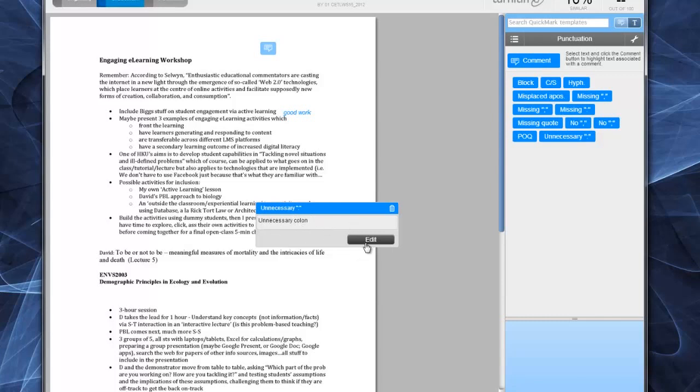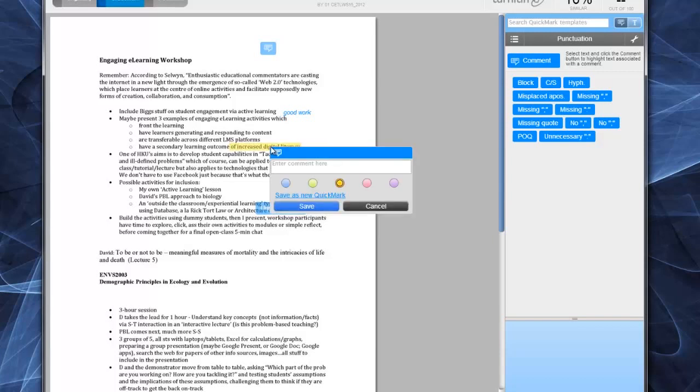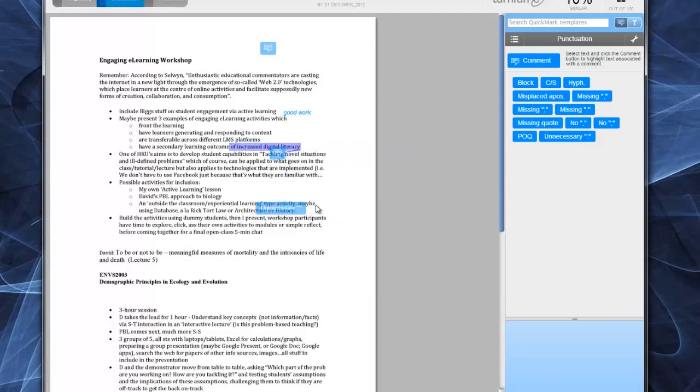And again, you can edit this. If you wish, you can highlight text just by clicking on it and dragging. And then if I click in it, it would add a comment. I can change the color of the highlight and write my comment. And once again, I have the option to save it as a new quick mark if I wish.